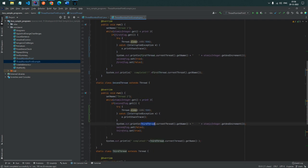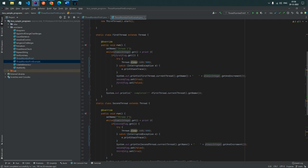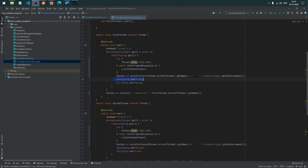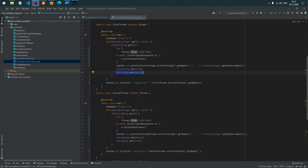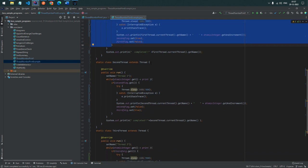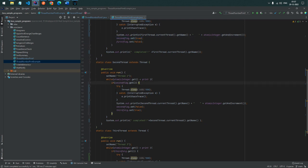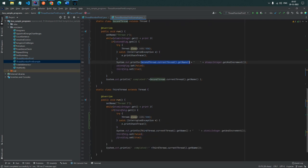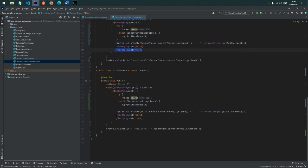The thread prints using atomicInteger.getAndIncrement() — this first gets the current value then increments it. Since the default value is 1, Thread 1 prints 1, then increments the counter to 2. Then it sets the second flag to true and the first flag to false. The thread keeps looping but the flag is false so it doesn't enter the block. Once Thread 2's flag is activated it prints, then sets the third flag true and second false, and so on.